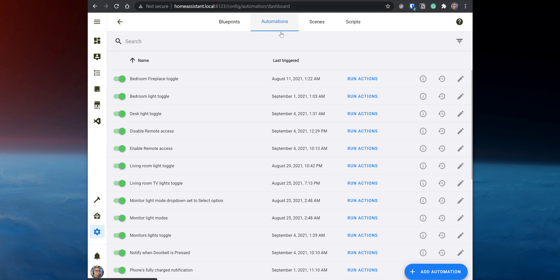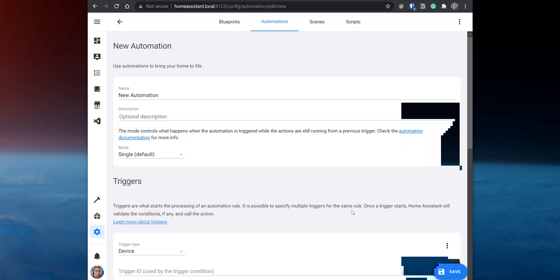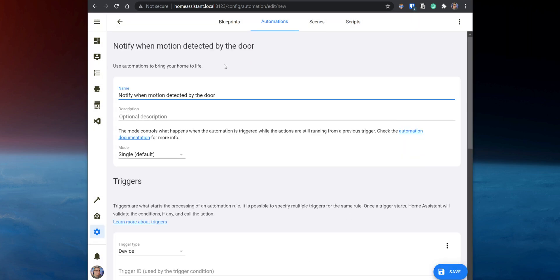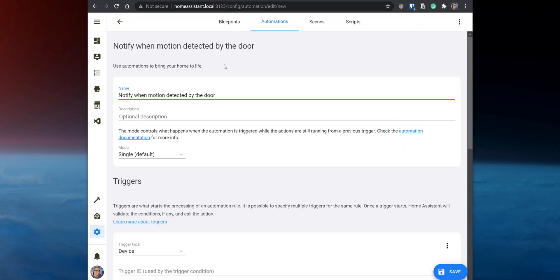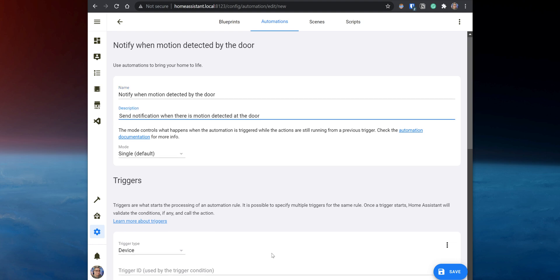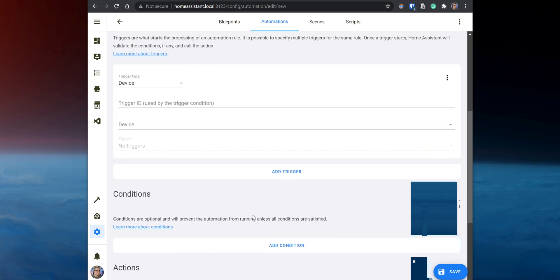Next, let's set up another automation for when motion is detected. For this example, I am going to do it for the doorbell. However, you can set up the same automation for any other UniFi camera around your home. Add a new automation, give it a name, and then under Triggers, set the Trigger Type to State. Under Entities, select the Camera entity and set the state from Off to On.